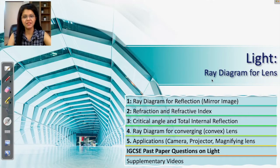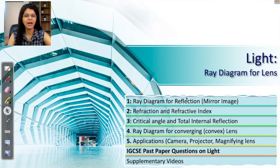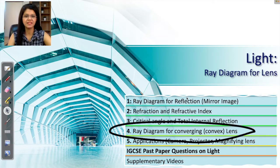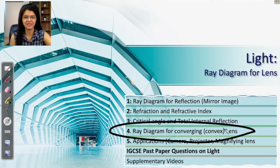In this video we are going to learn about the ray diagram for lenses. Ray diagram for mirrors we have already done. So how to construct the ray diagram we'll be talking about in this video. We'll be starting with discussing the ray diagram for convex lenses.